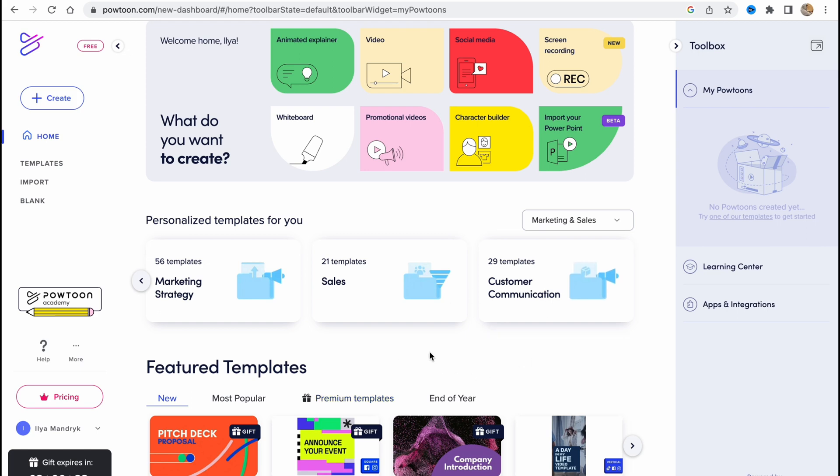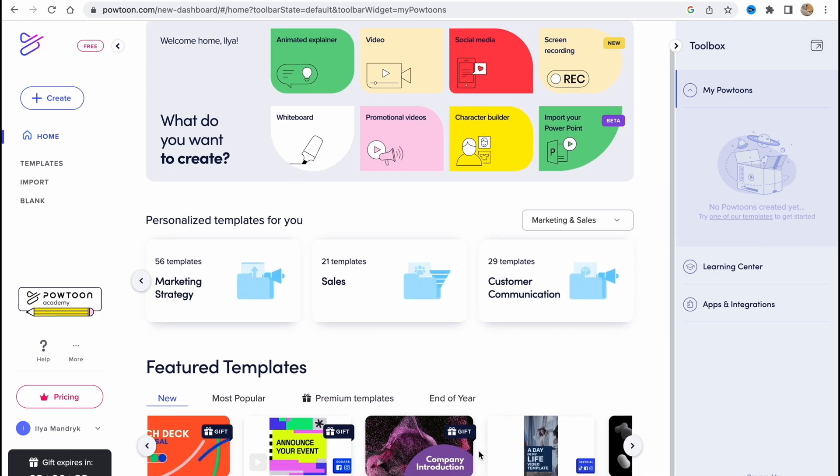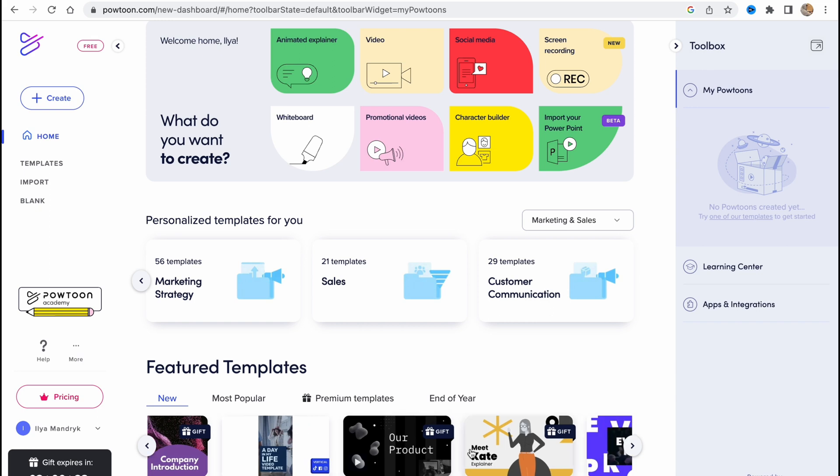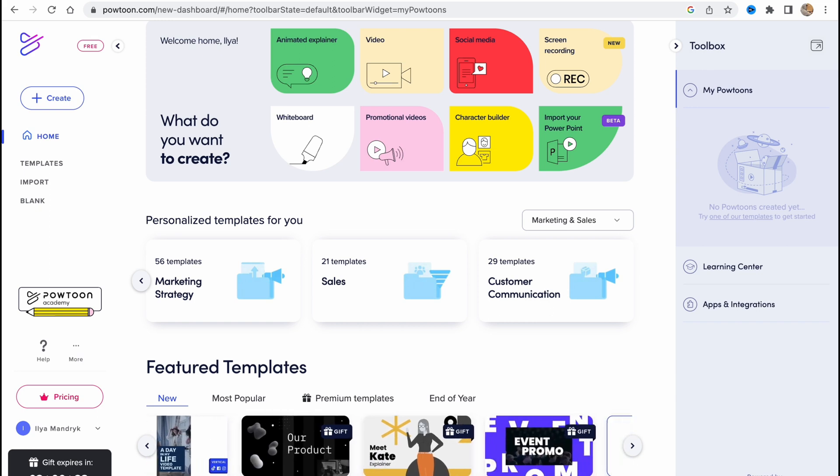If you scroll down, we can find more featured templates like this here. As you can see, almost all of them are for pro version, but we can still use some of them for free.